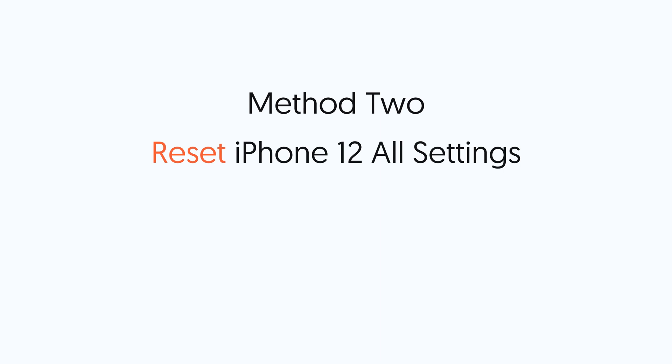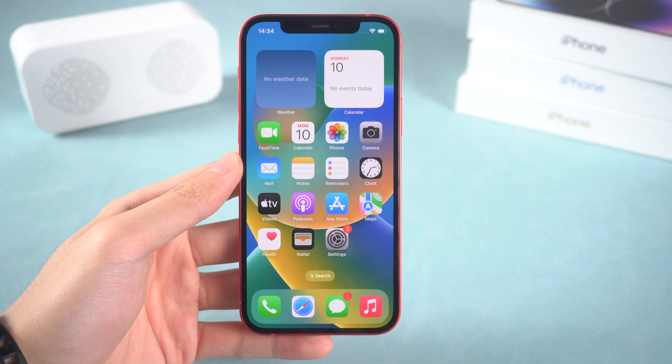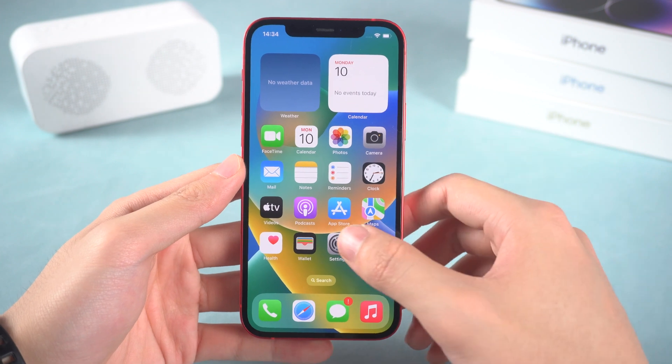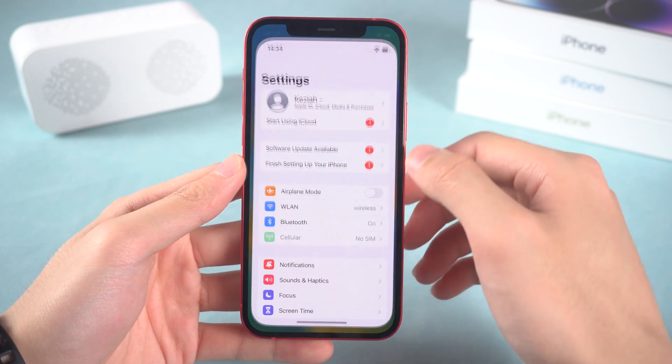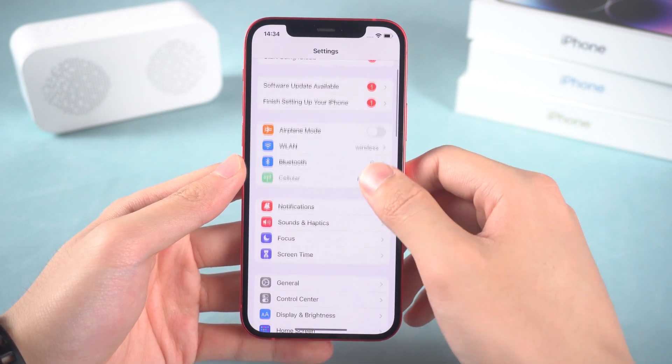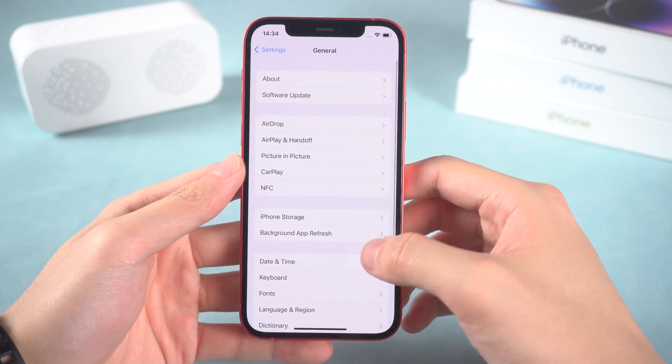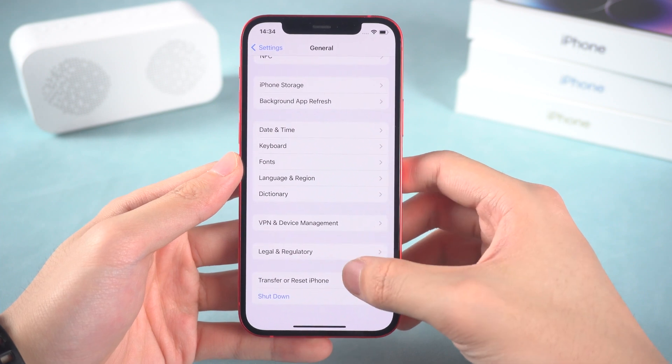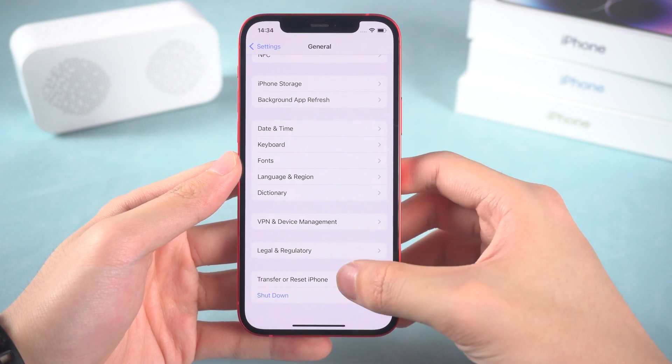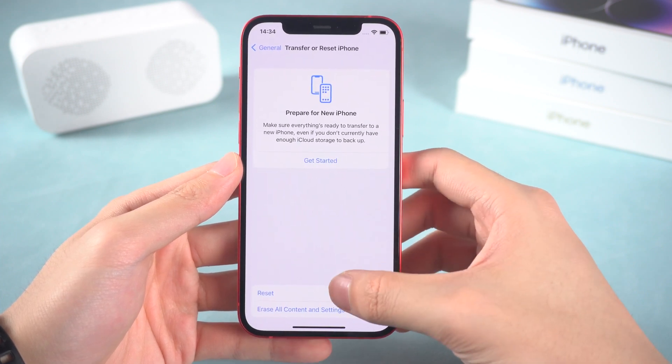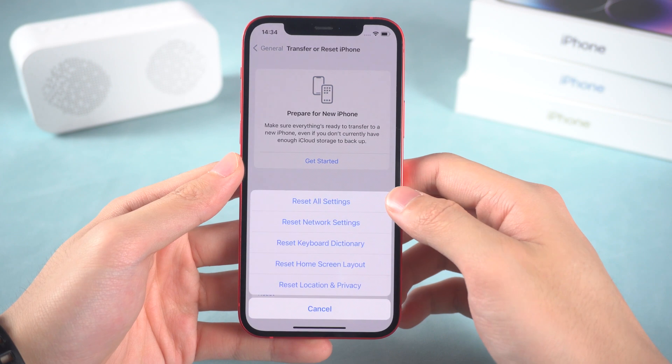Method 2. Reset iPhone 12 All Settings. It could be some error settings that cause this issue to occur. So go to the settings page, tap General, scroll down and tap Transfer or Reset iPhone option. Tap Reset, Reset All Settings.